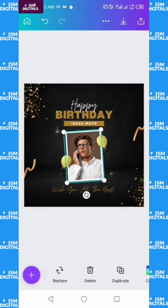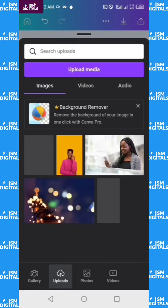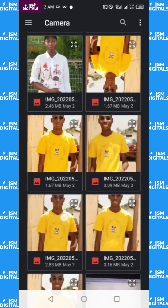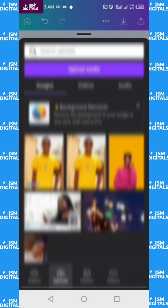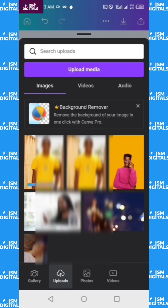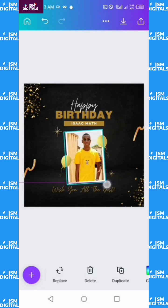Select whatever image placeholder you want to edit, click on Replace, then click Upload and upload from your media. Wherever the image is saved, just click to upload it. Once it loads, select it. You can see it has uploaded — you can increase the size if you want. The Canva templates are usually already good, so you won't need to make many changes.